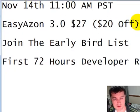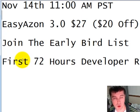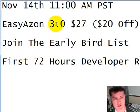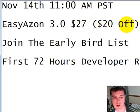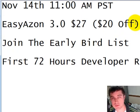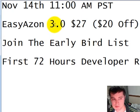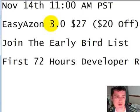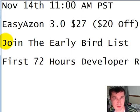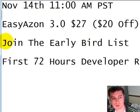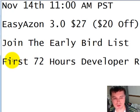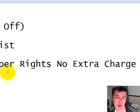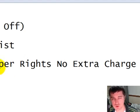Key dates for you to keep in mind, November 14th. So that's tomorrow depending on the time you're watching this. At 11 a.m. Pacific Standard Time is when it will go on sale. And again, it's EasyAzon 3.0. And for a limited time, only 10 days, it's $27. So that's $20 off the regular price. I've been selling it at $47 for quite some time before. And that's 2.0. And that doesn't even include all the awesome stuff we've done in 3.0. And I also want to point out, you can again join the early bird list below this video. So you can sign up to be able to get it as soon as it becomes available. Because in the first 72 hours, we're doing developer rights at no extra charge. So you can get those at $27 as well. So that's only for the first 72 hours.